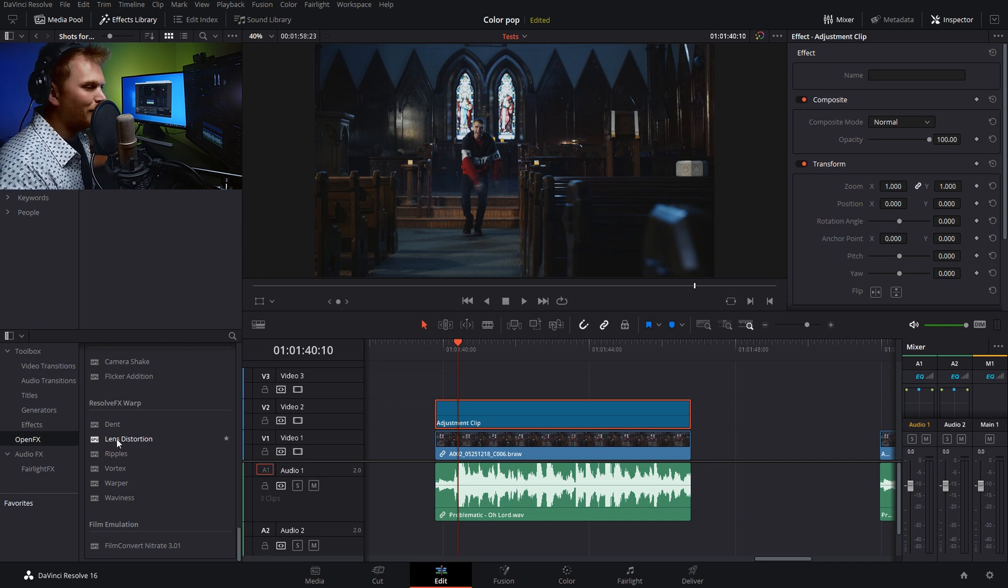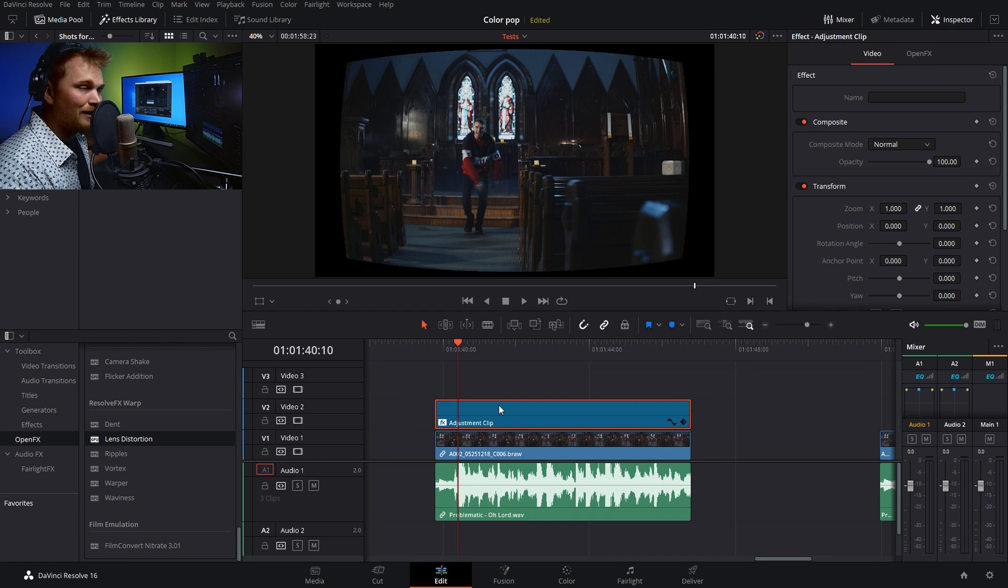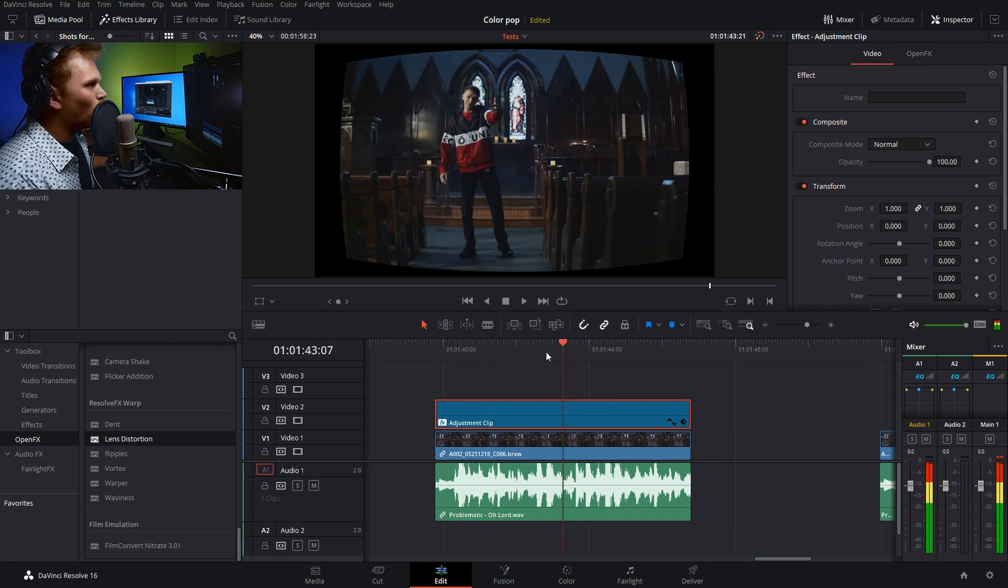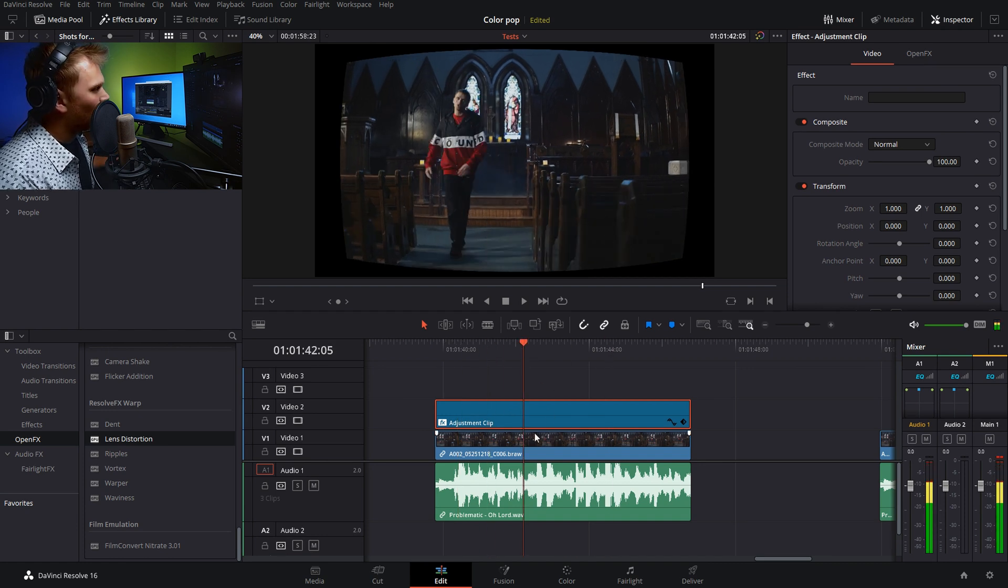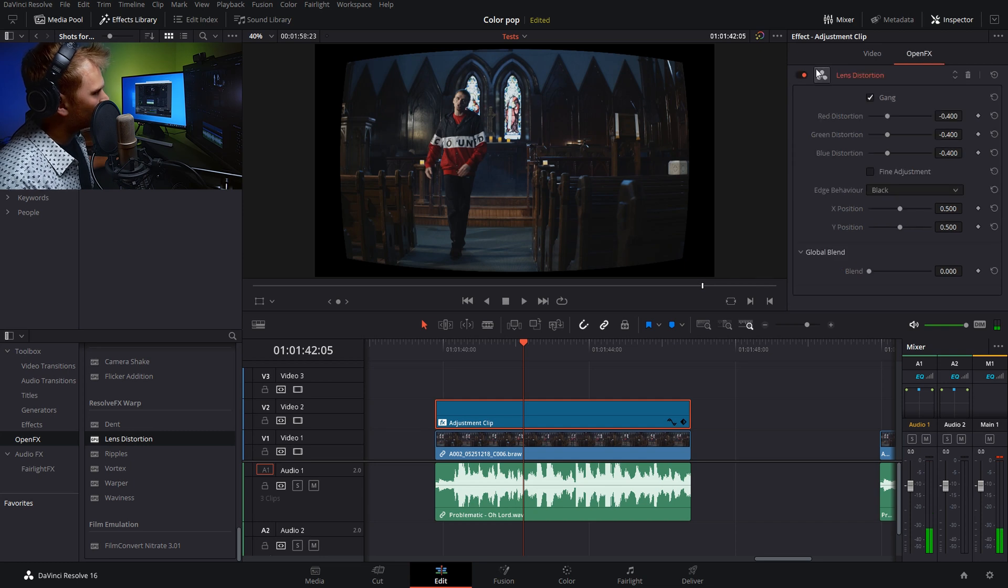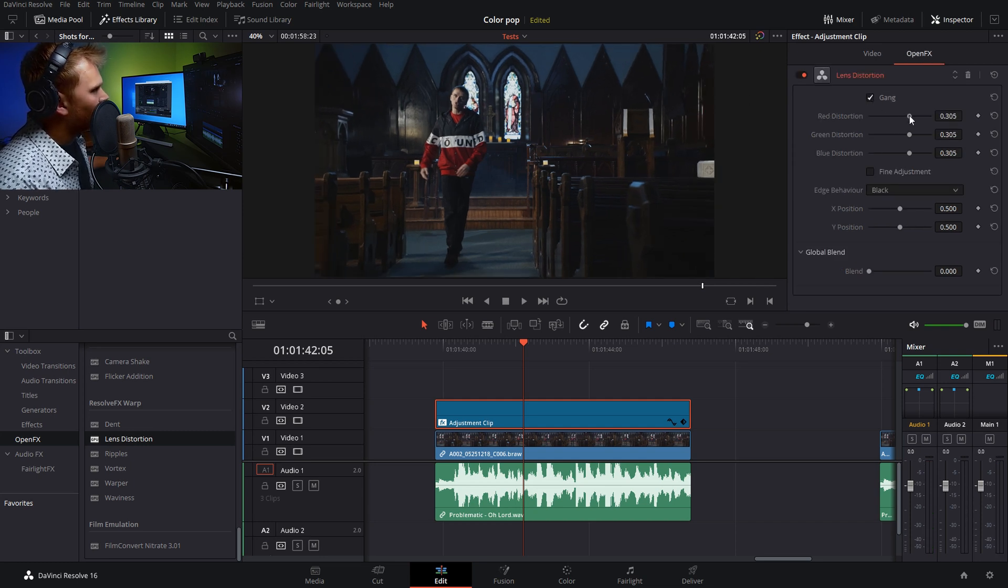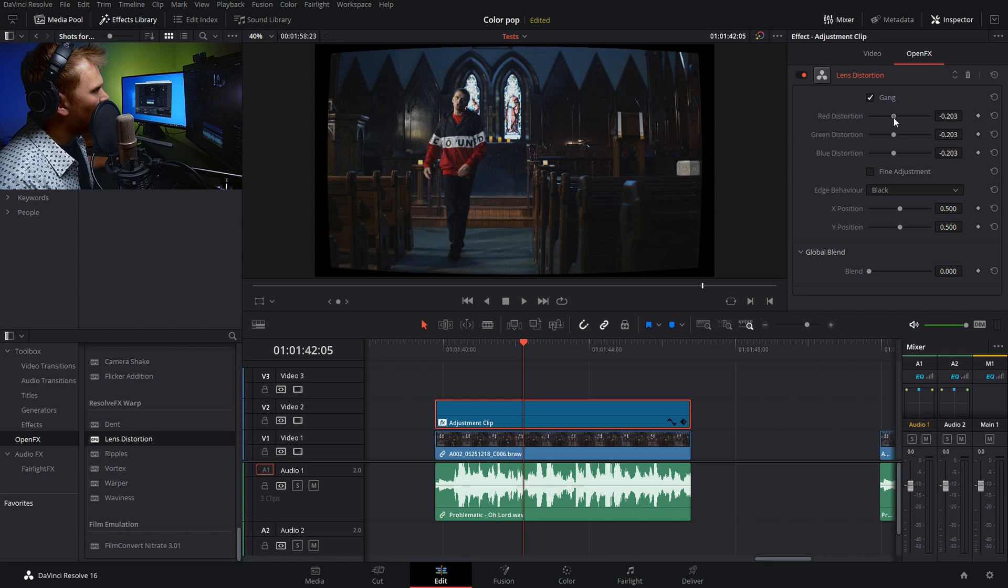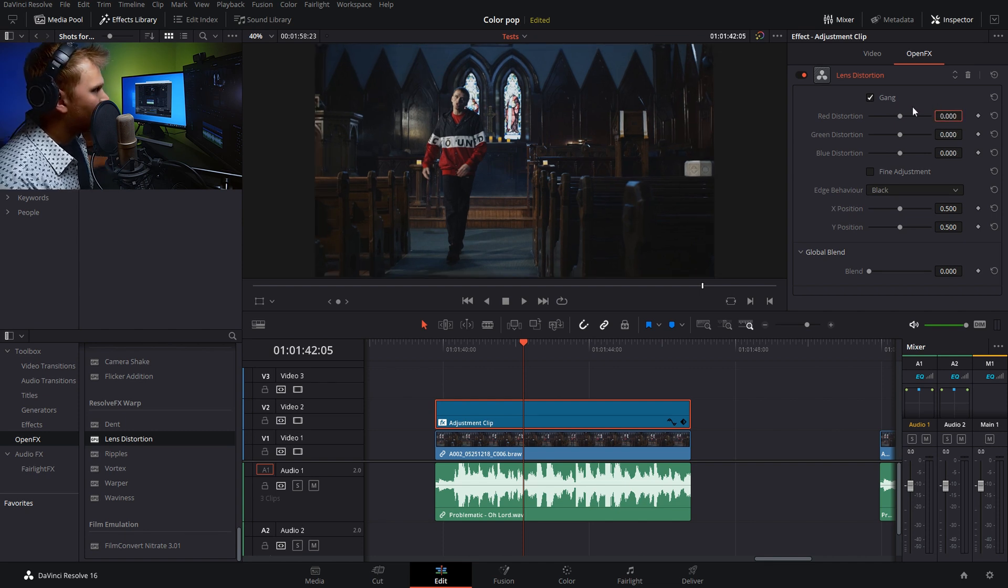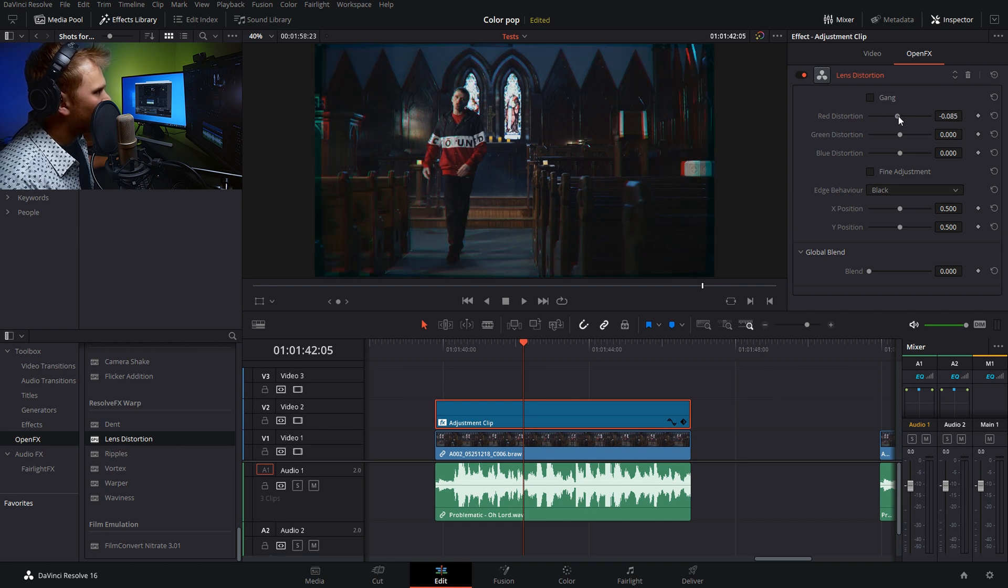So typically this is used for, you guessed it, lens distortion. So it gives you this weird warped image. Well, what you want to do is go into open effects. You see here, everything is ganged together. So everything moves as one. So let's just set this to zero. Now, if we click this box to get rid of the gang, what we can do is affect each channel individually.